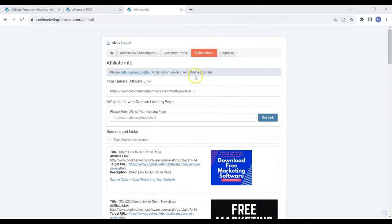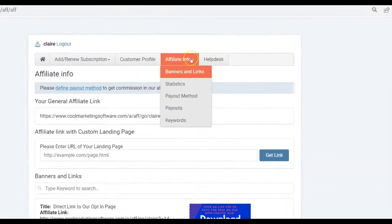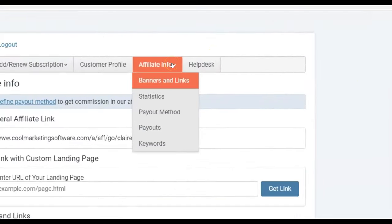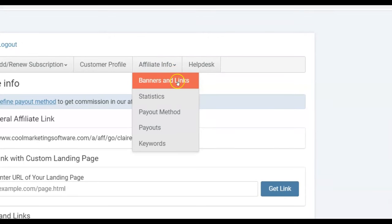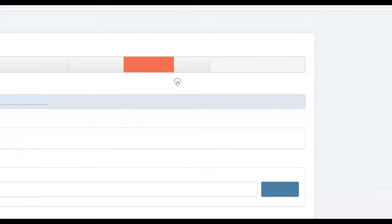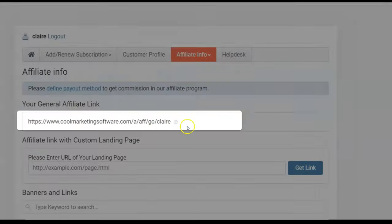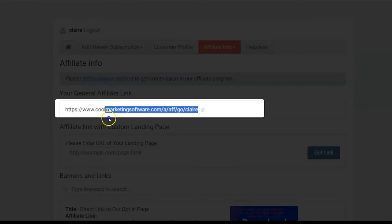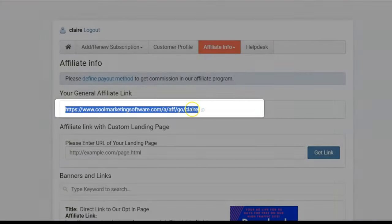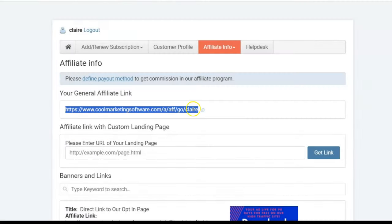Once you sign up you can log in to the members area, go to Affiliate Info, go to Banners and Links. Here is your affiliate link with your username. Copy and paste this, put this in Notepad or wherever you keep sticky notes and put this aside so we can use it later.